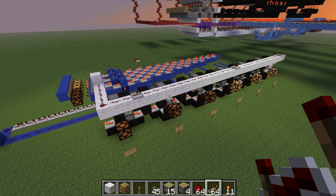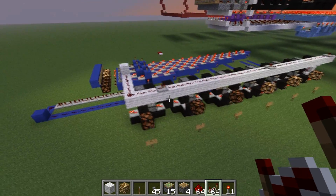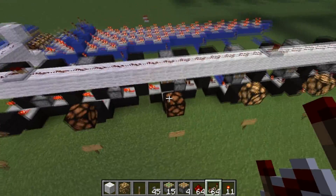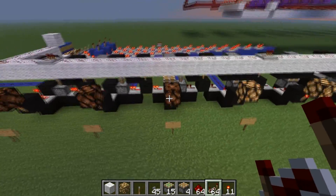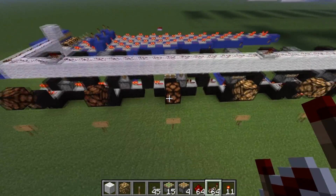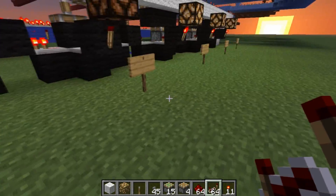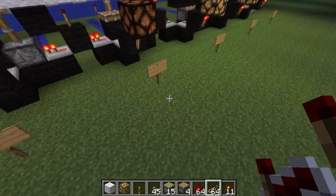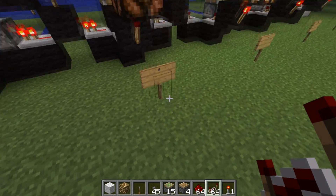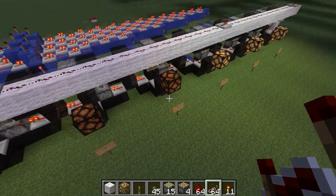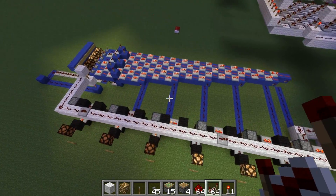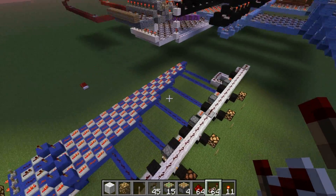For every clock cycle, the program counter will indicate the line of code to be executed next. The output lines here will go into a decoder, which will then choose which line from the program memory to pick. That's basically all of that business.